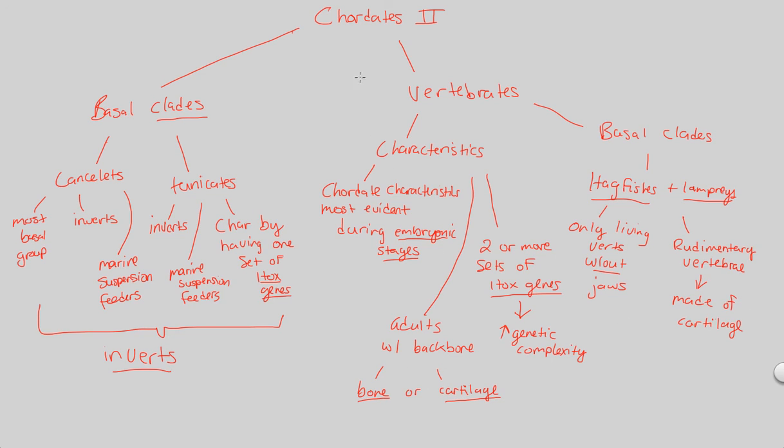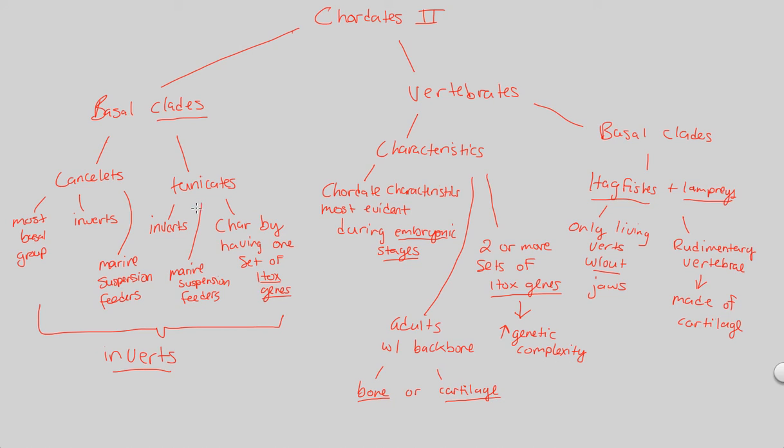So, that's it. That covers our Chordates 2 flowchart. Just remember the idea of basal clades. The most original, the most old, the most ancestral characteristics are found in the basal clades, and thus, they give rise to everything else. These give rise to the vertebrates because they were invertebrates. The vertebrates themselves have these hagfishes and lampreys that give rise to everything afterwards. And we're going to look at everything afterwards in the next couple of flowcharts.